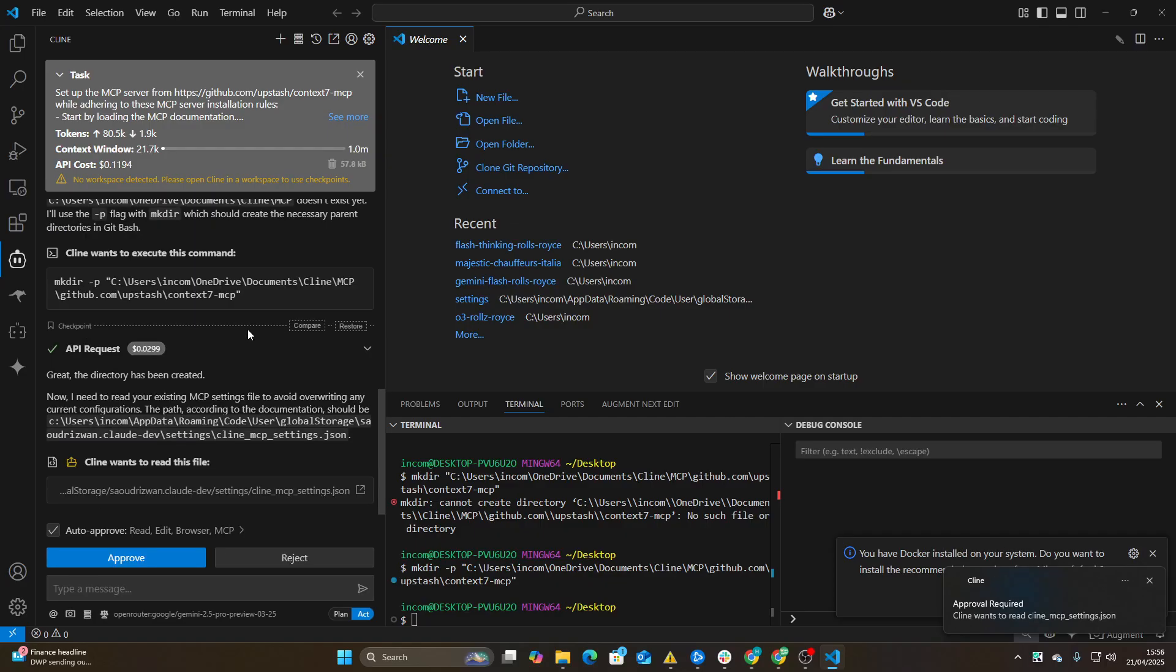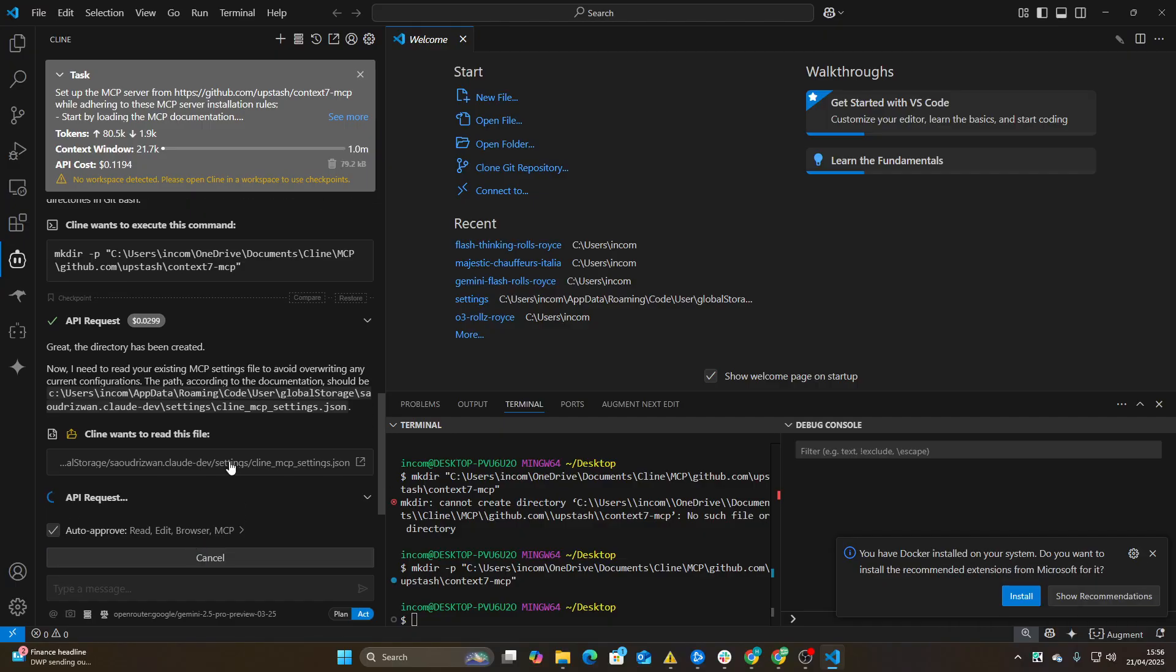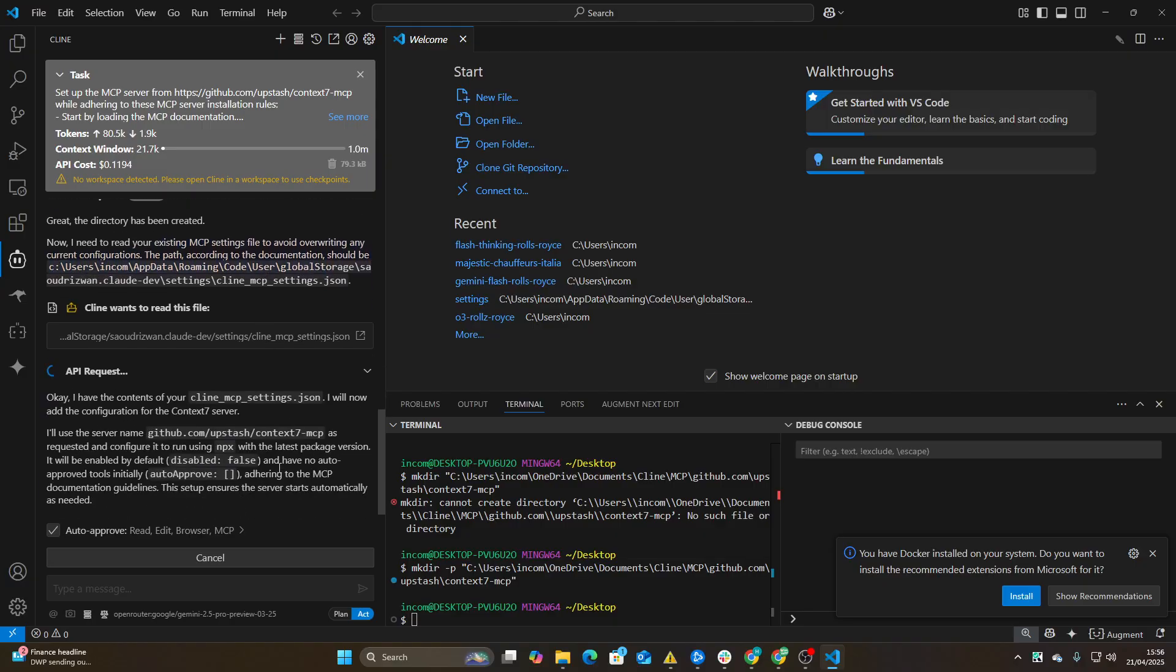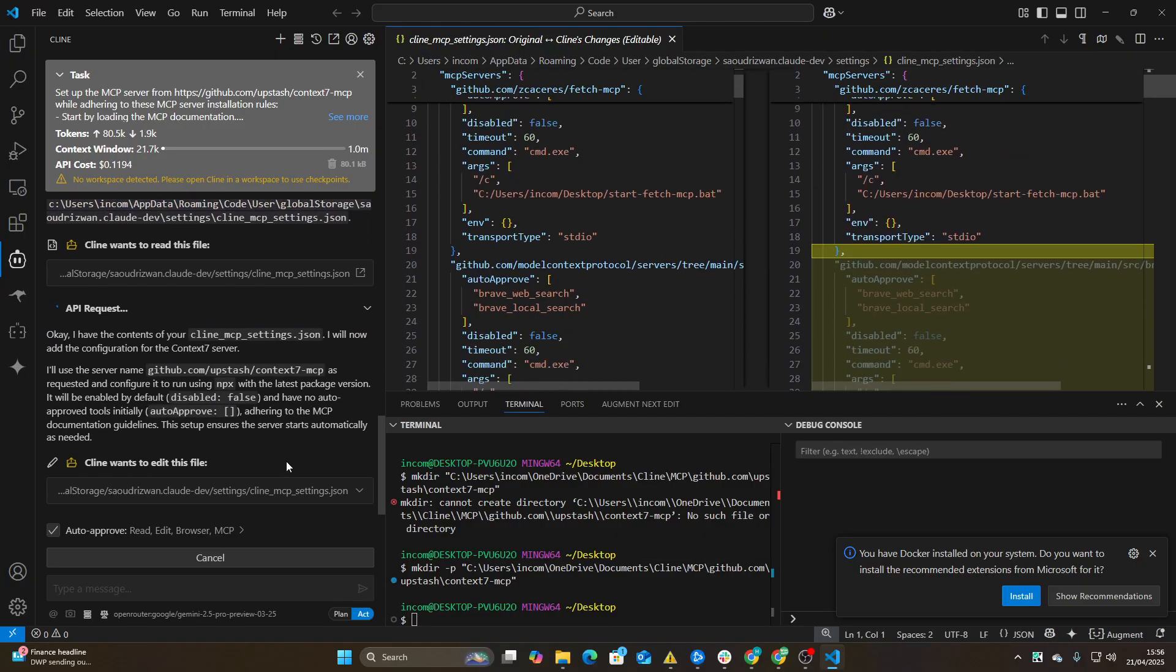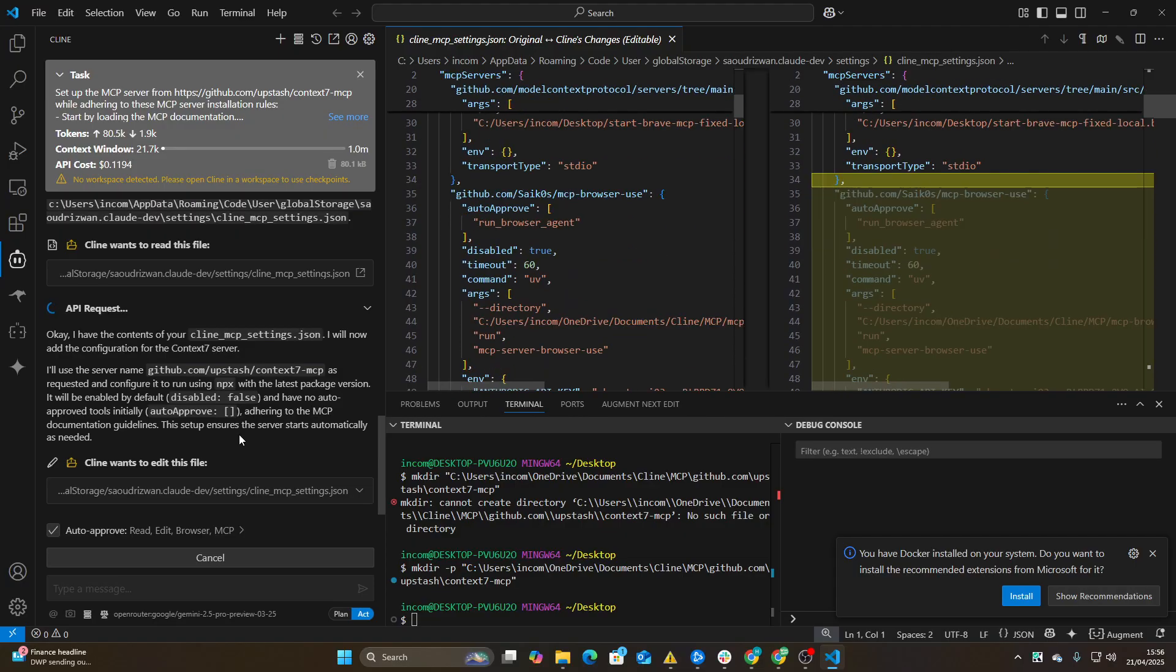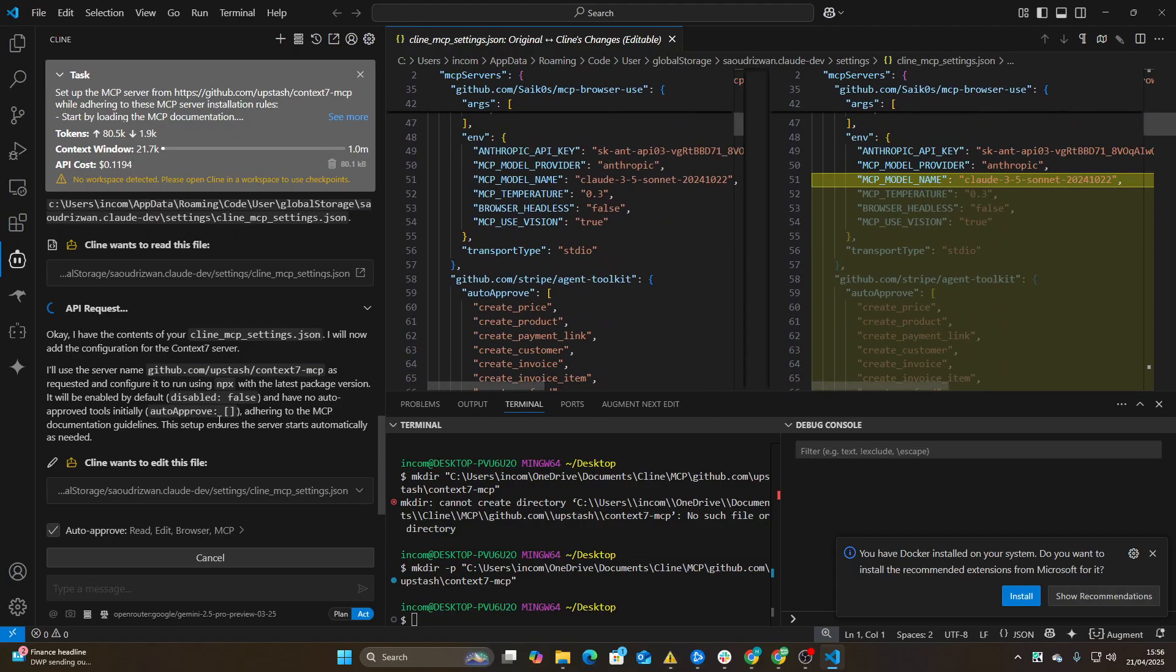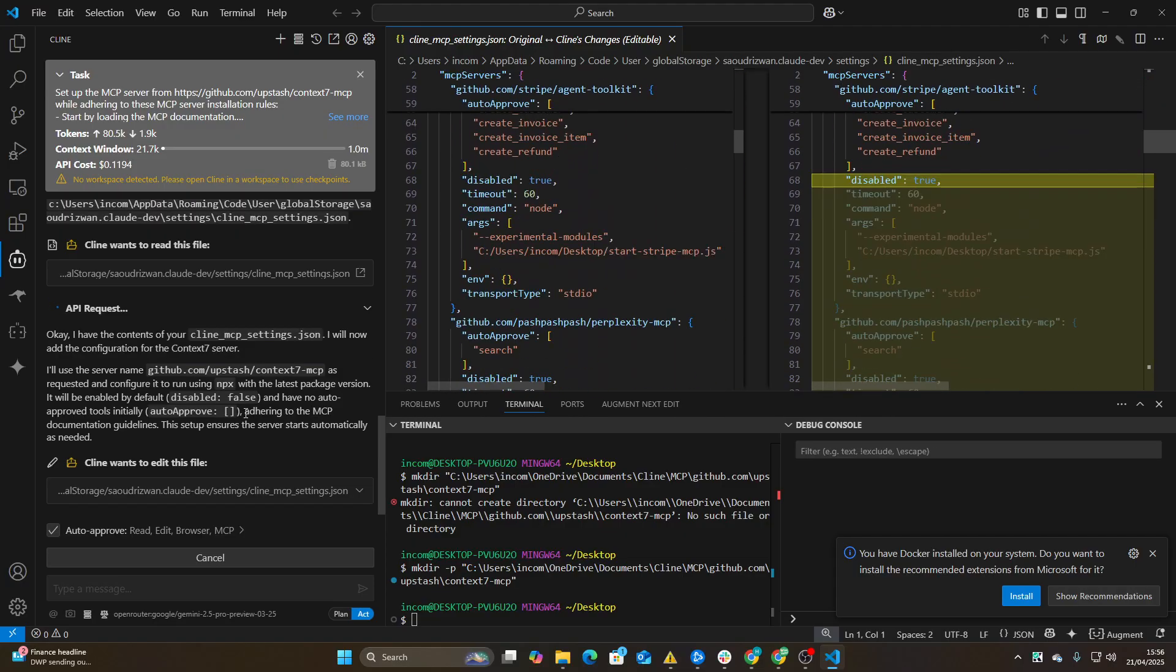So now it wants to read my MCP settings.json file, which is good. I really don't want it to overwrite any current configurations. Perfect. So now it should be able to set this up fairly easily.